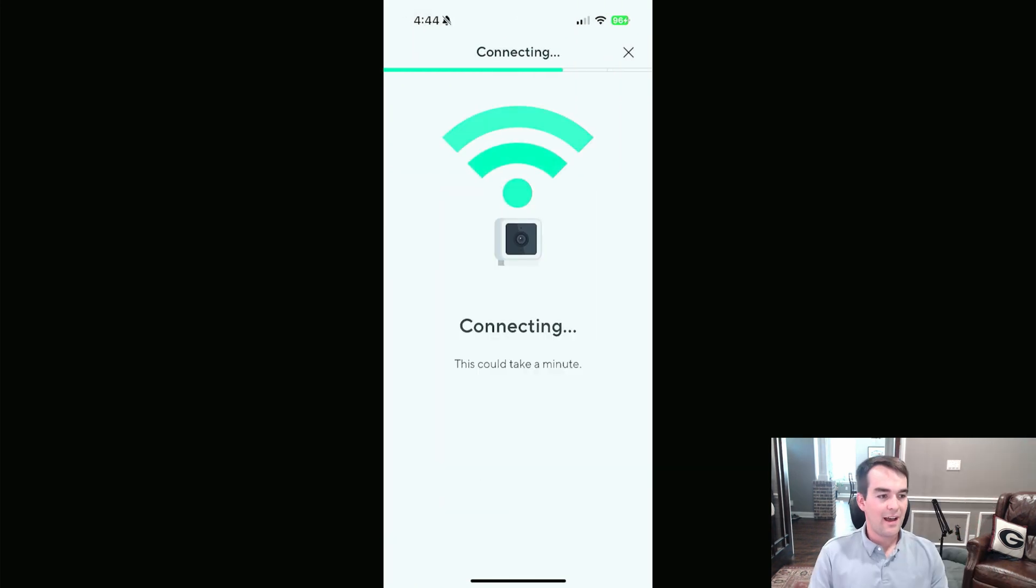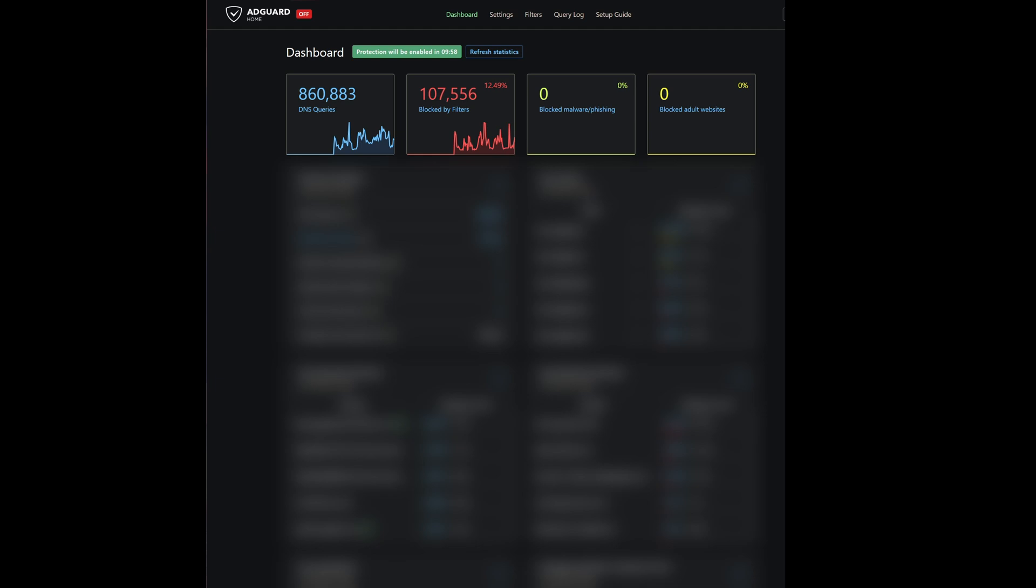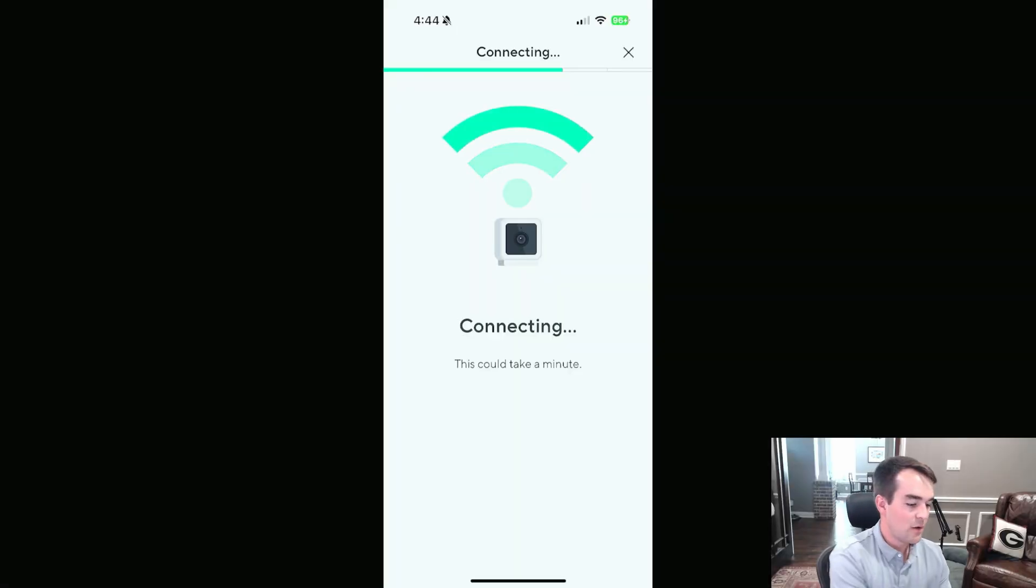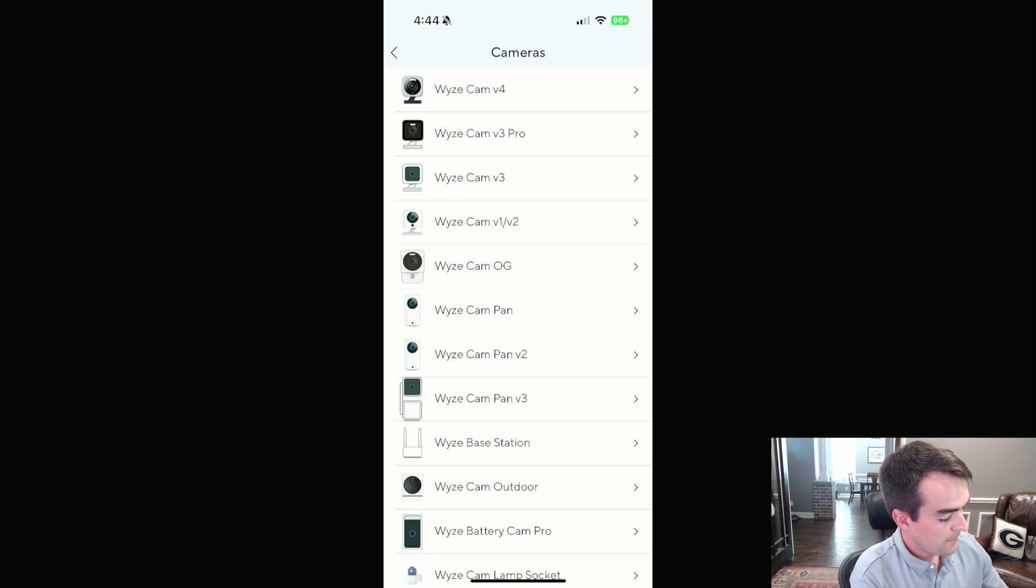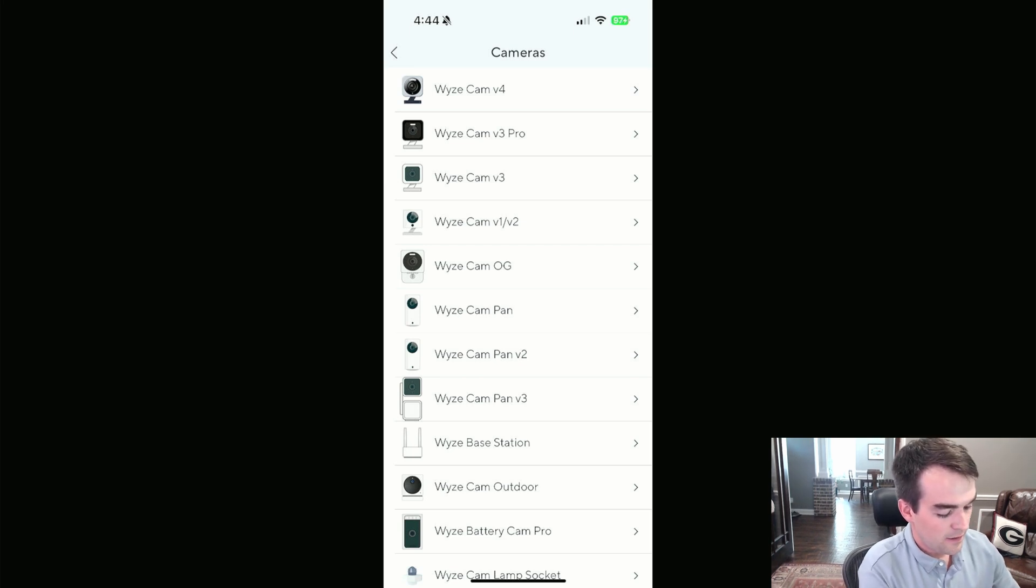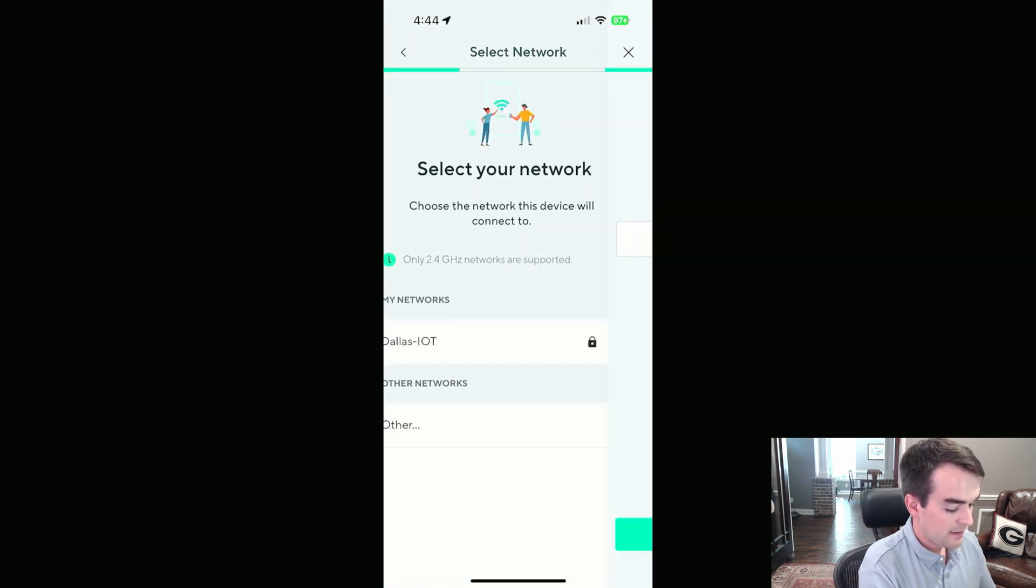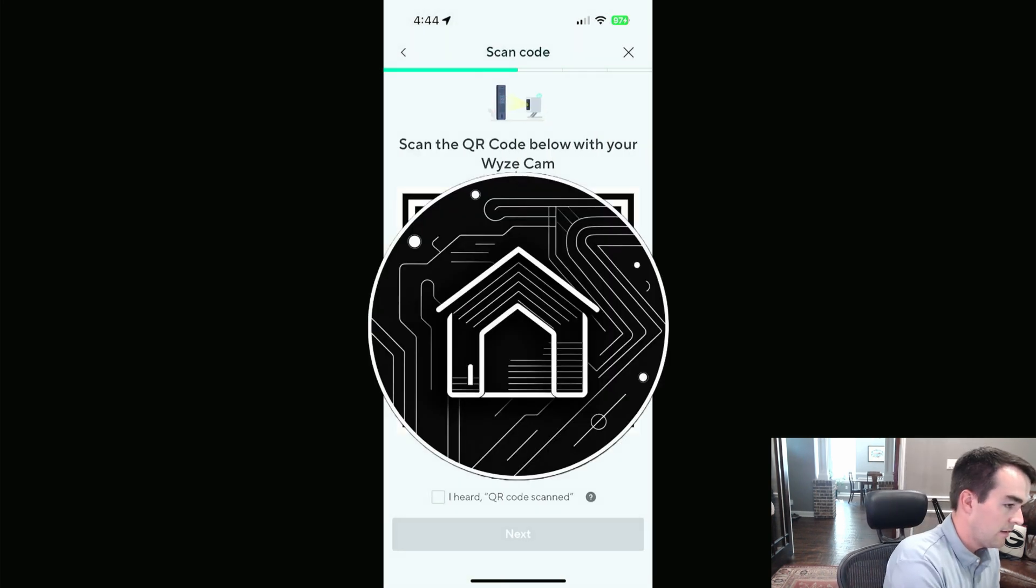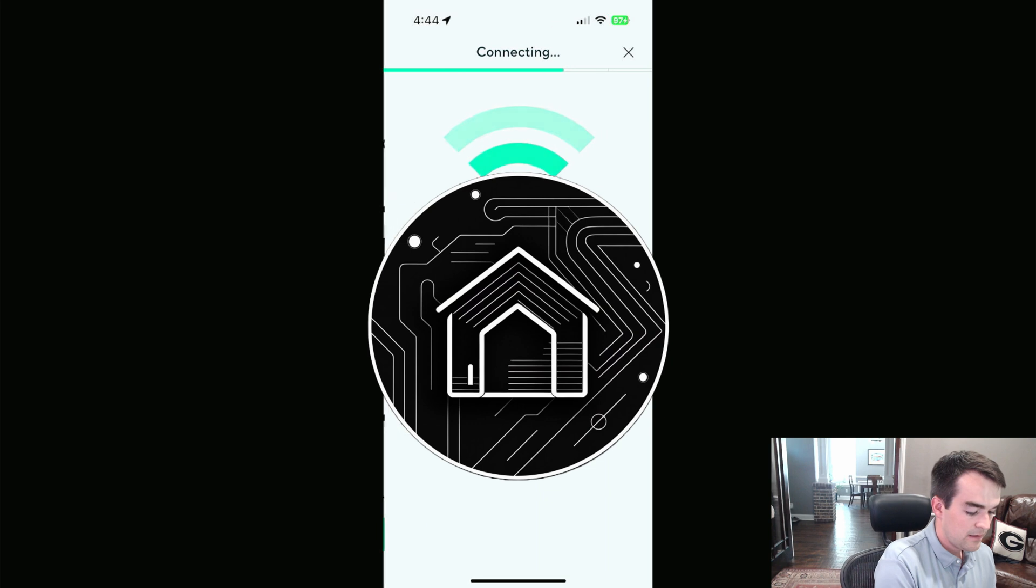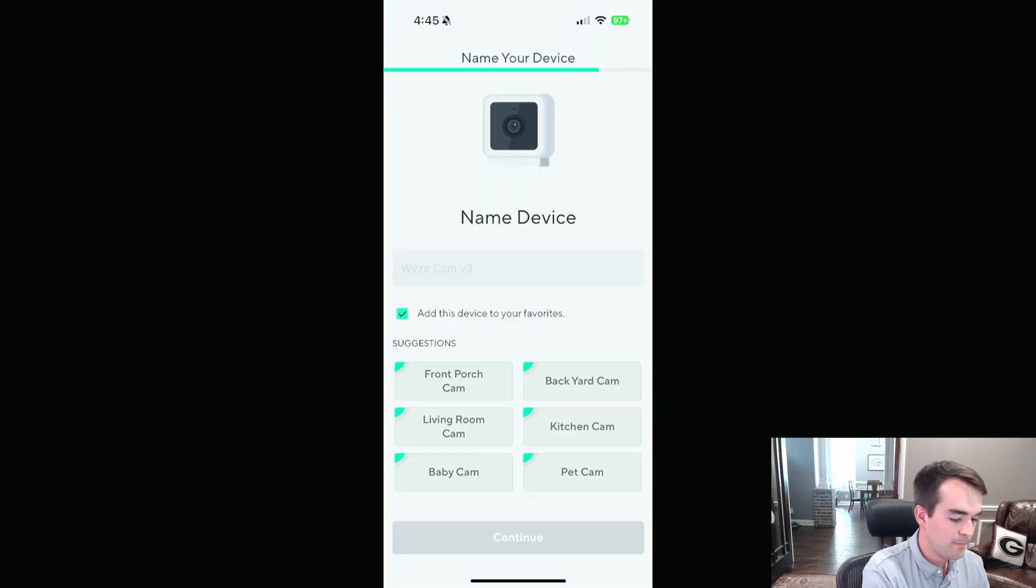So I actually got an error saying connection timed out, and I think I know what it is, so I'm going to share it with you while we're here. If we come back over to the Screen Capture, I went to my AdGuard Home instance. I'm going to disable protection for 10 minutes, and I'm pretty sure that is what was messing it up. So what I'll do now is cancel the setup. Go back and hit the Setup button on the cam. Ready to connect. IoT. Scanned. And it went through that time. So it was the AdGuard Home.